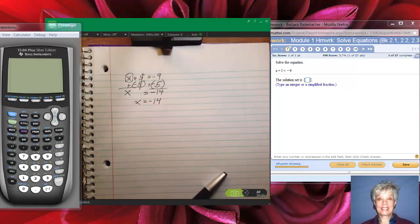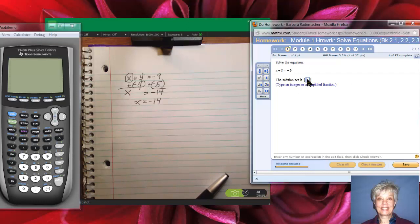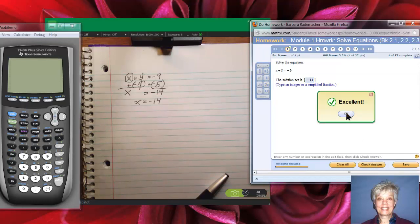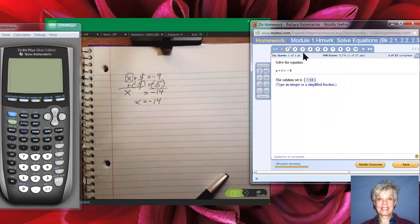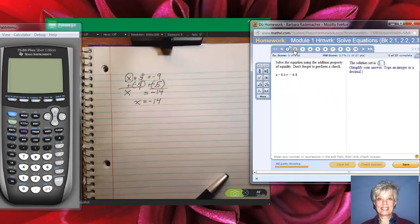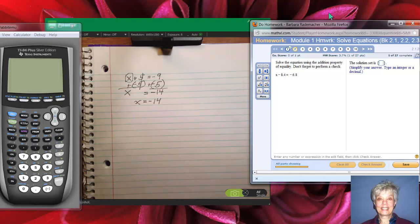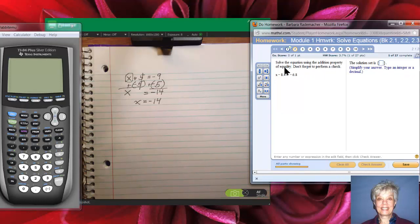I'm going to put that in the answer box and I got it right. Let's move on to the next one: x minus 8.4 equals negative 6.8. Be sure to always look at the instructions — these say solve the equation using the addition property of equality.